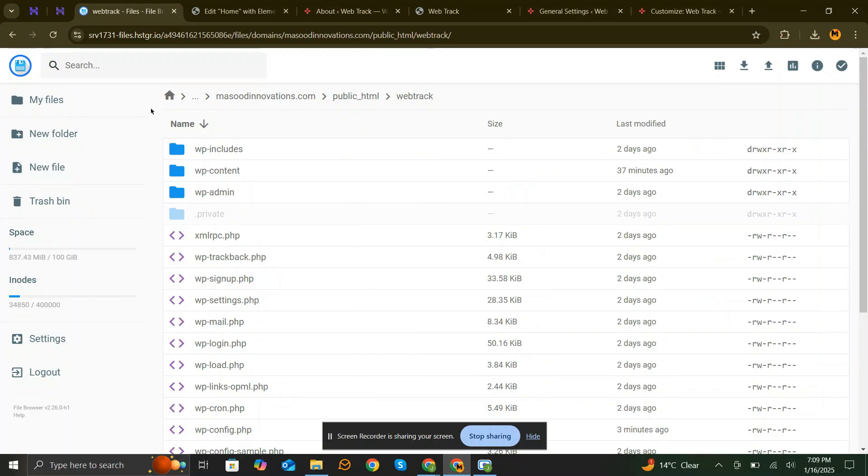Navigate to cPanel, then File Manager, public.html, and locate .htaccess file.